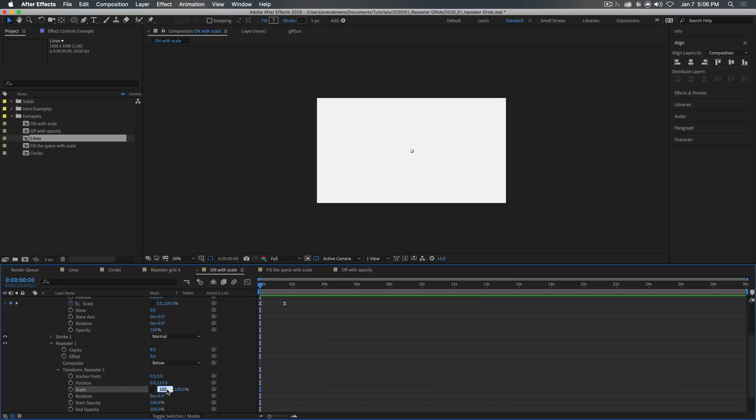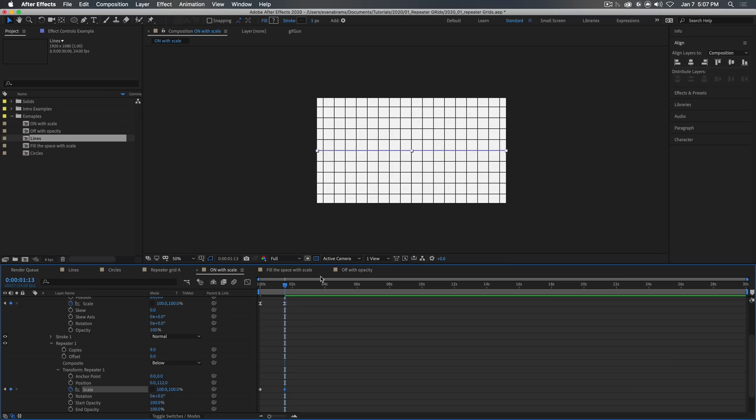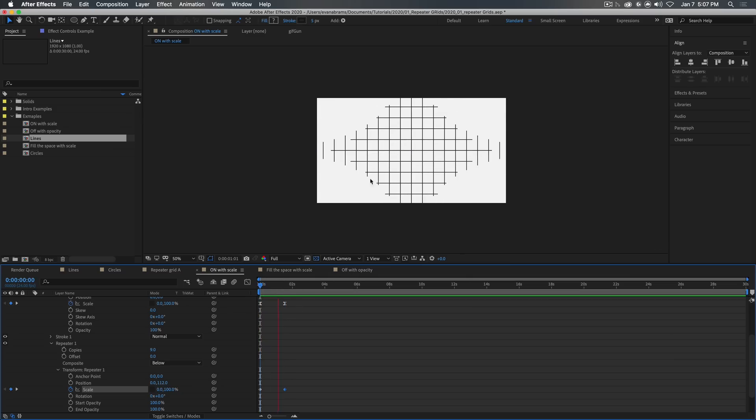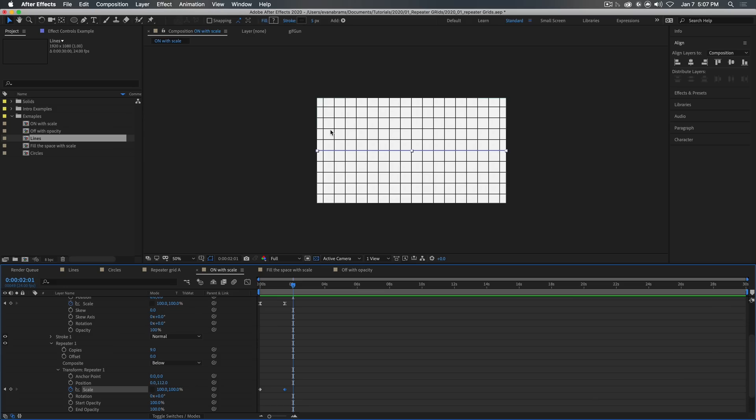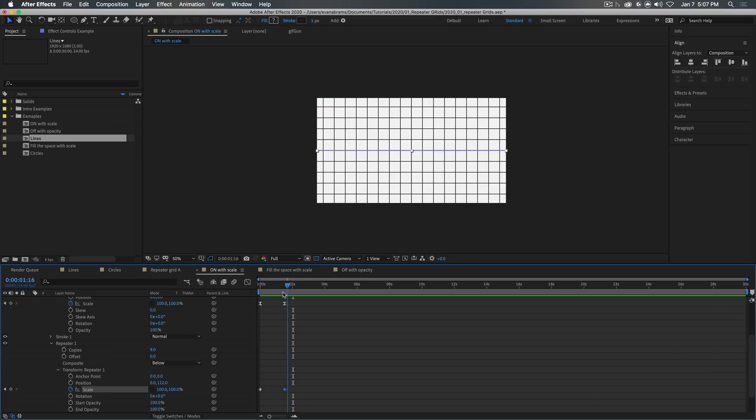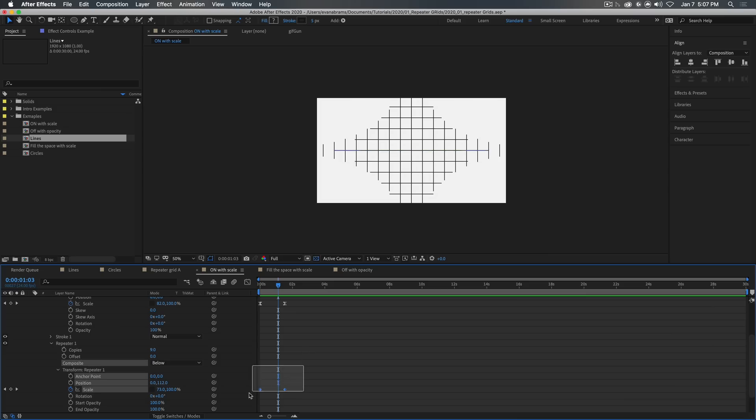But when we animate the scale of the repeater as well, say from zero, so if it's at zero, then all of the subsequent iterations are all 0% of the original, and we're animating it up to 100% of the original, you would end up with something like this, where each of the iterations is scaling up as the original is also scaling up. And we get this interesting kind of starburst little look.